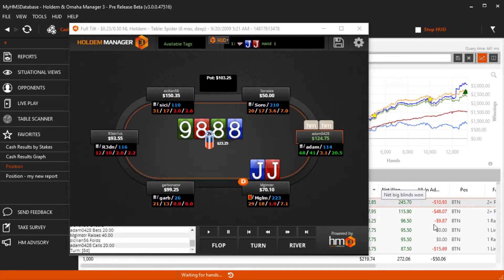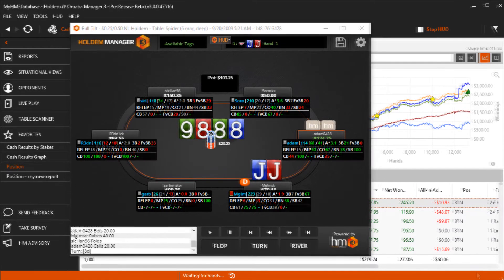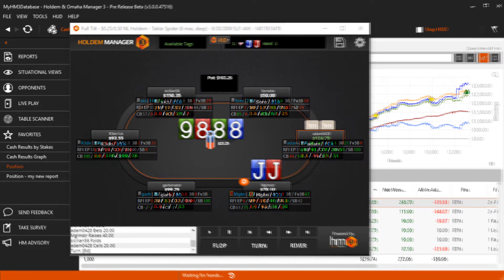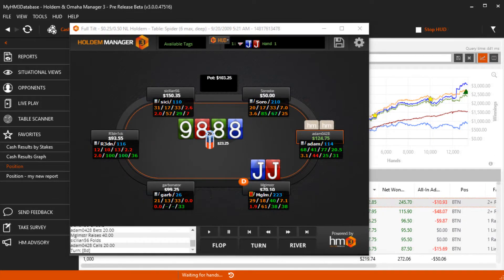All HUDs have the ability to display letter abbreviations to aid in reminding you what the HUD stat is. As you get familiar with the HUD stats, you can remove these abbreviations to save space on the table.